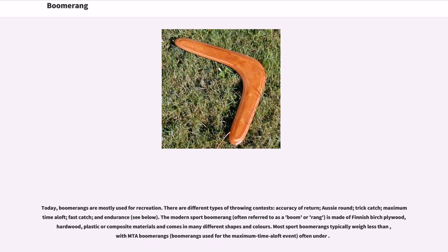The modern sport boomerang is made of Finnish birch plywood, hardwood, plastic, or composite materials and comes in many different shapes and colors. Most sport boomerangs typically weigh less than 100 grams, with MTA boomerangs — used for the maximum time aloft event — often under 35 grams.